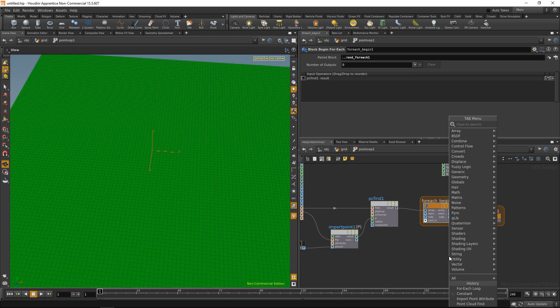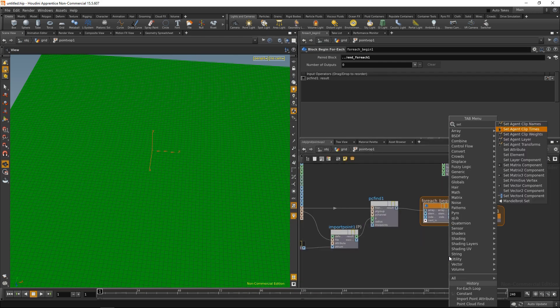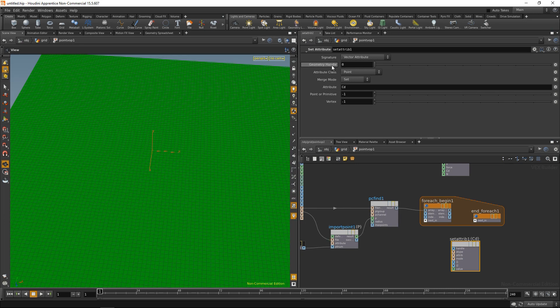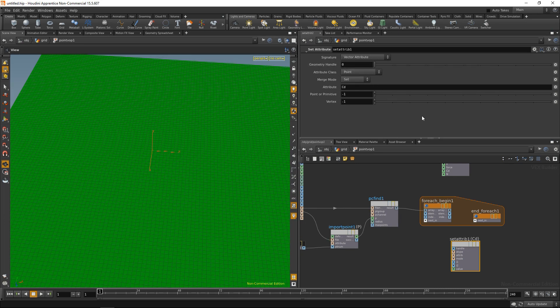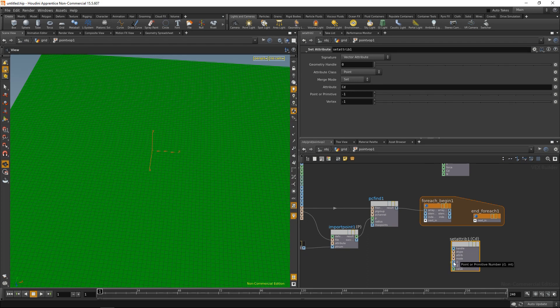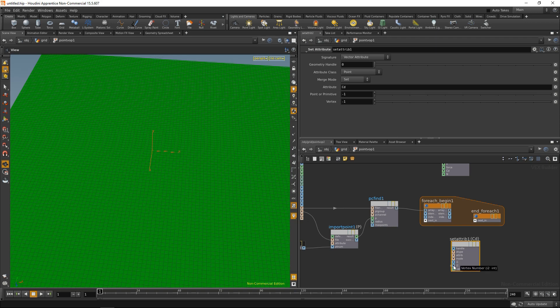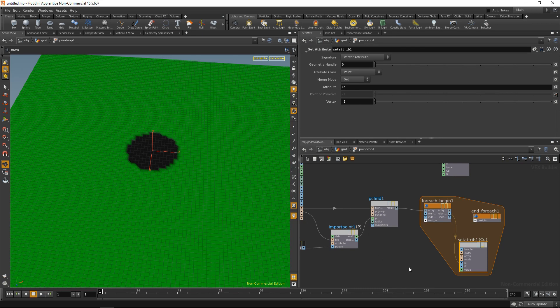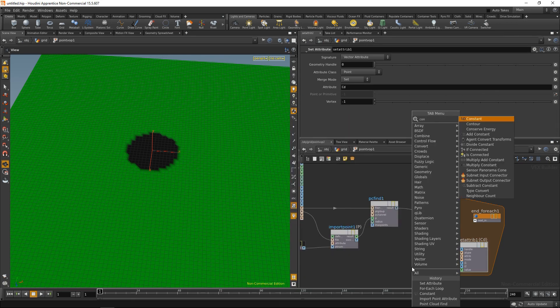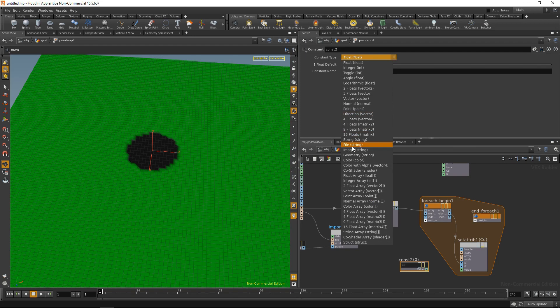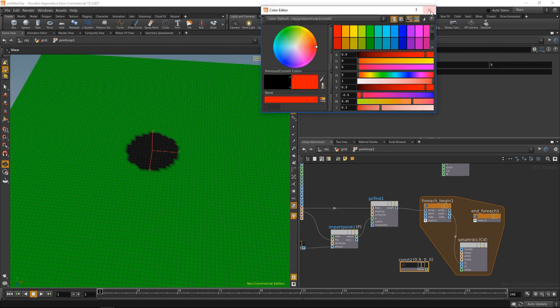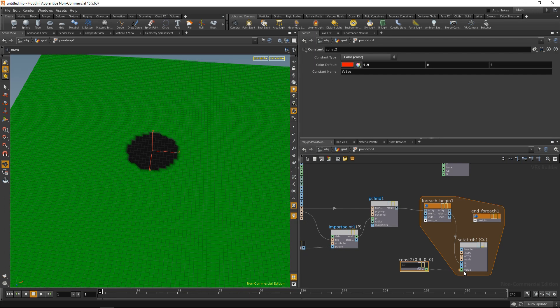And let's use that in a set attribute node. And this is the point where I find vops a bit clumsy. Because in all of those nodes, I could specify a file input. Here I have to specify a geometry handle. But in our case, if we leave it set at 0, that's going to be fine. On the other hand, it has two input slots for IDs. On the one hand, for point or primitive IDs. On the other hand, for vertex IDs. In our case, we only need point IDs. So let's wire up this to our current element. And as you can see now, we're already setting those points just by the default value for CD. And the default value for that is black. So let's wire up another constant. Let's set this to be a color. And pick a red color here as well. Wire that into the value. And we now set those points to be red.